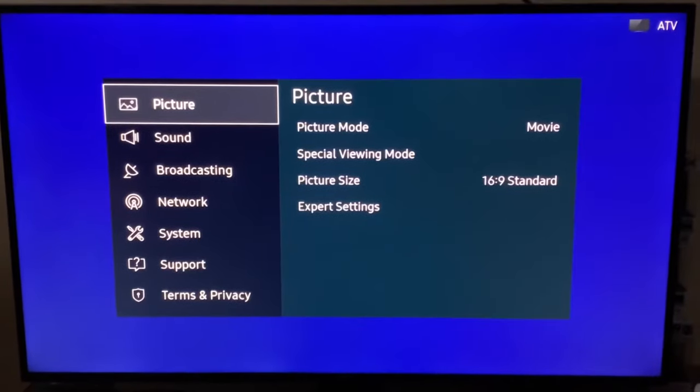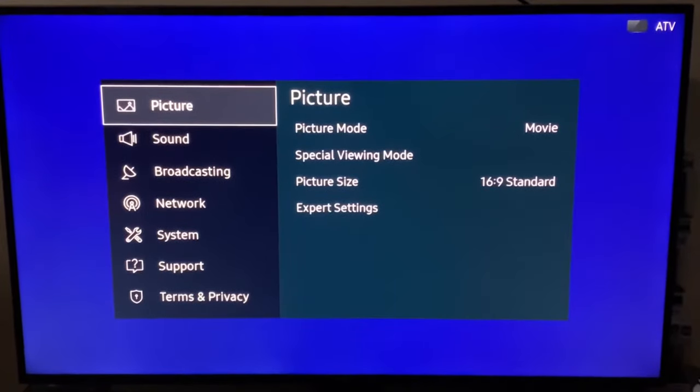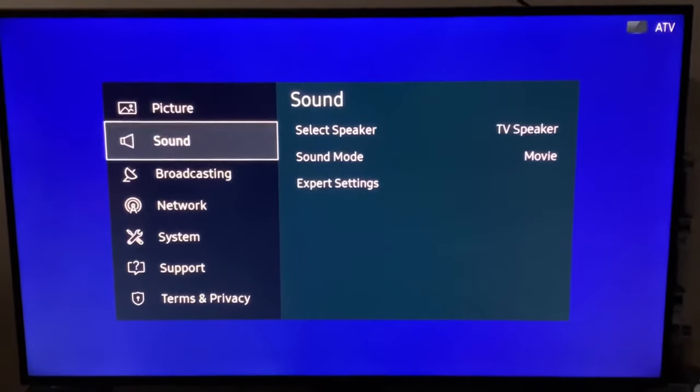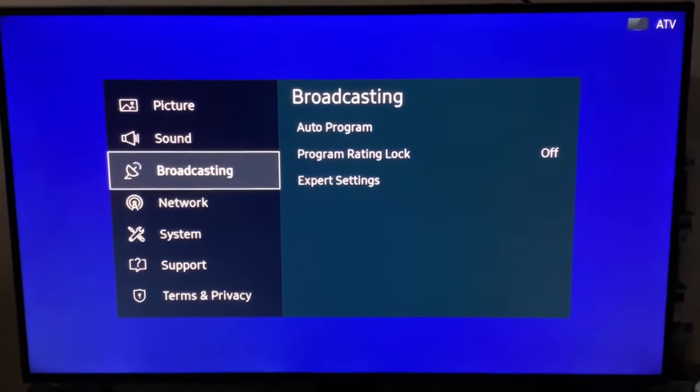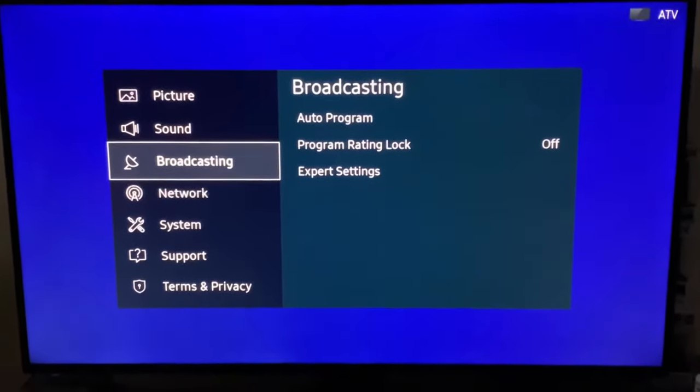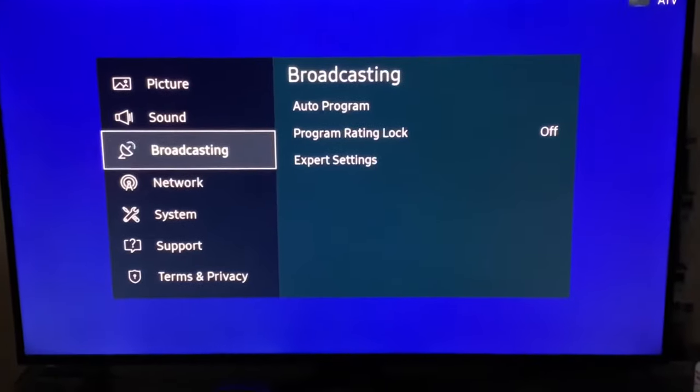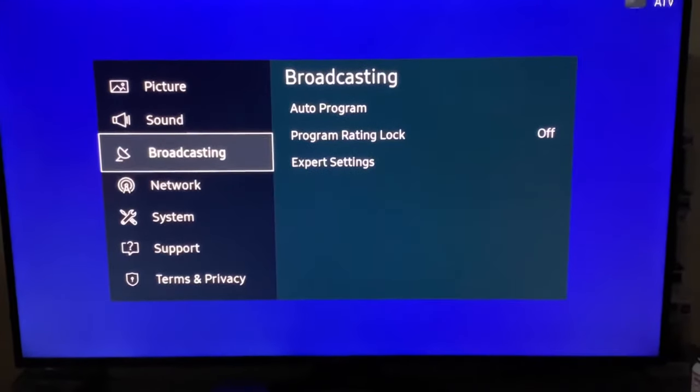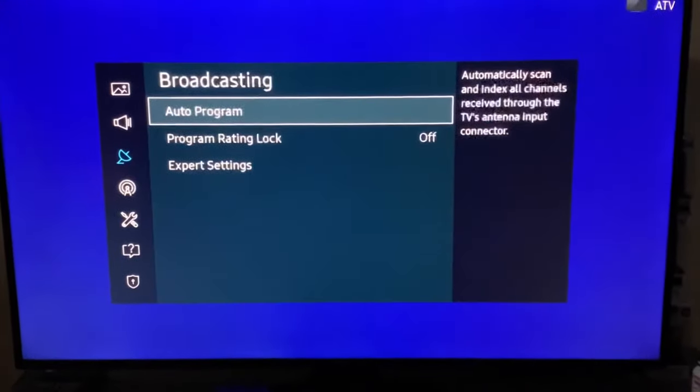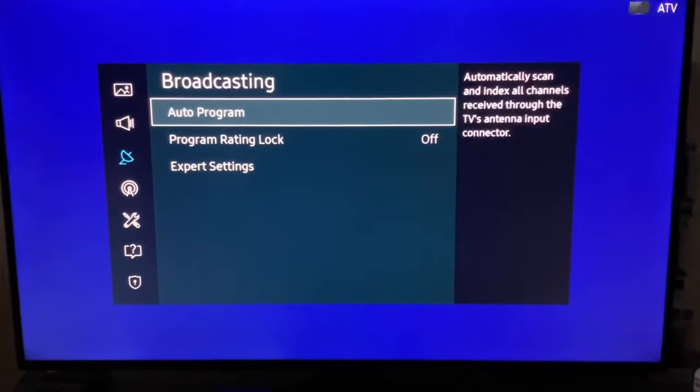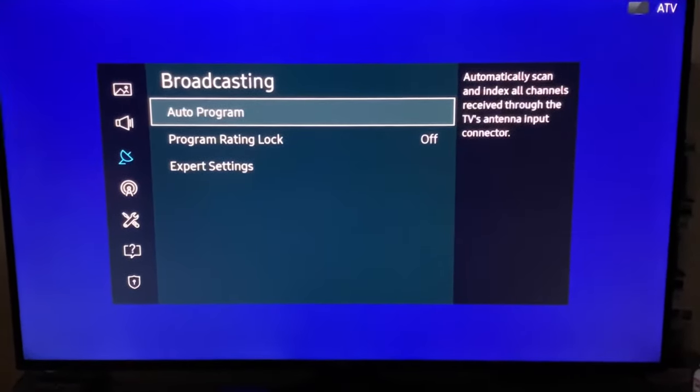Now you're in the main menu. Go to Broadcasting and use the right arrow key to shift over to Auto Program and then press OK.